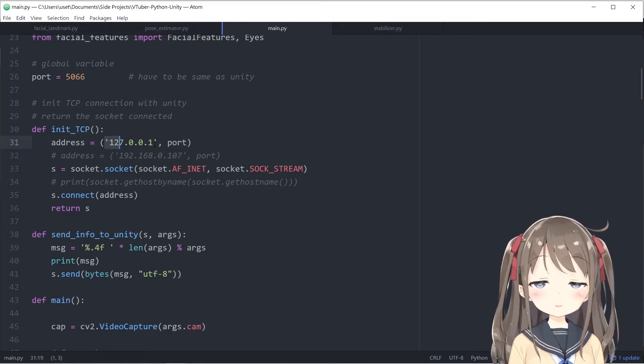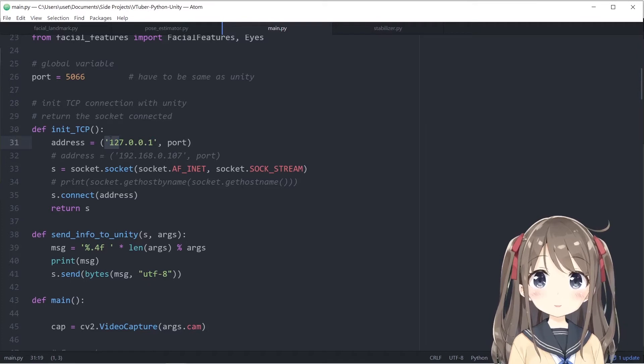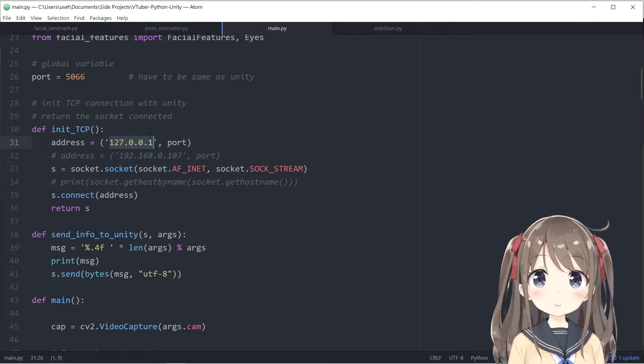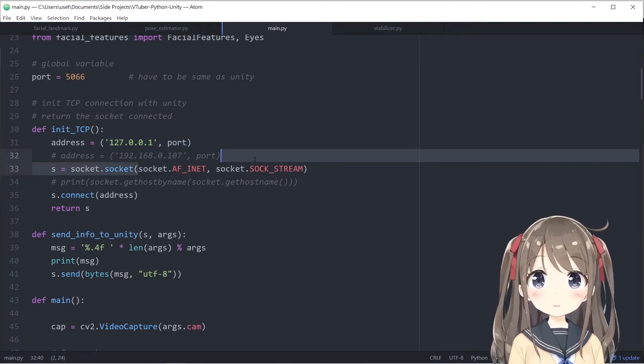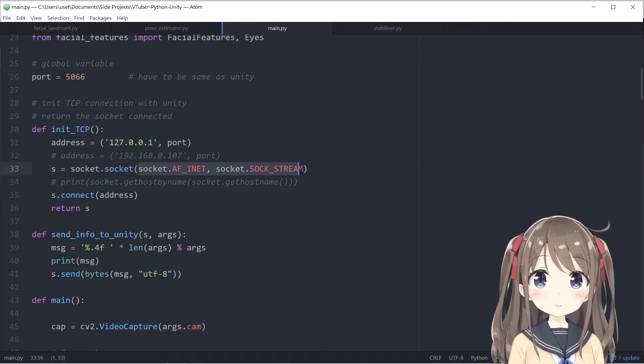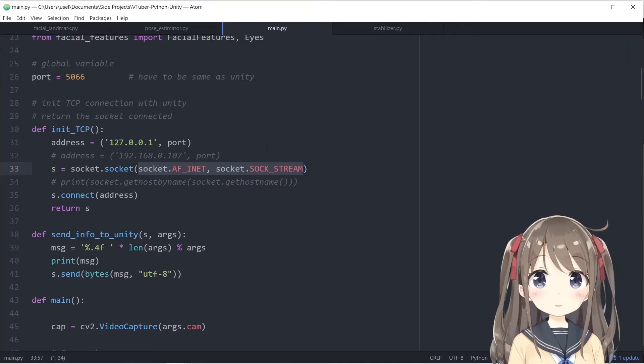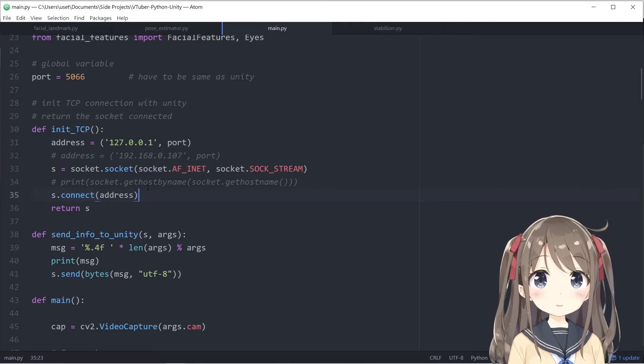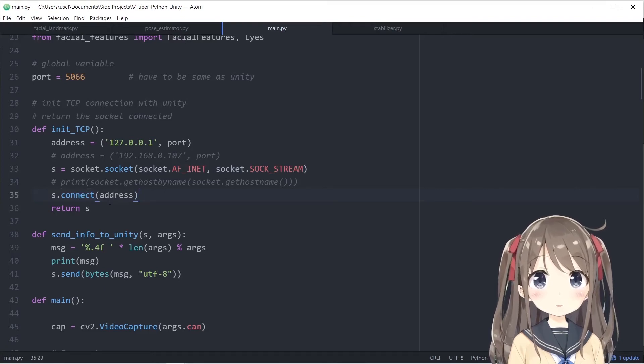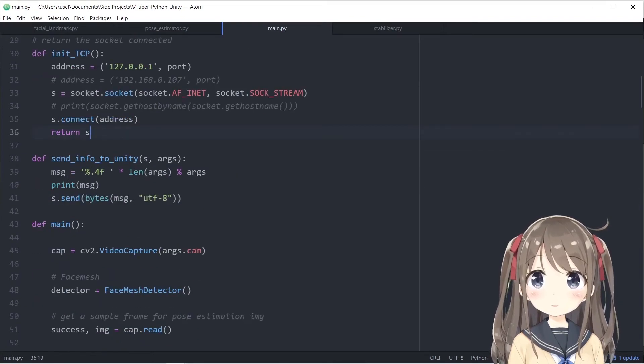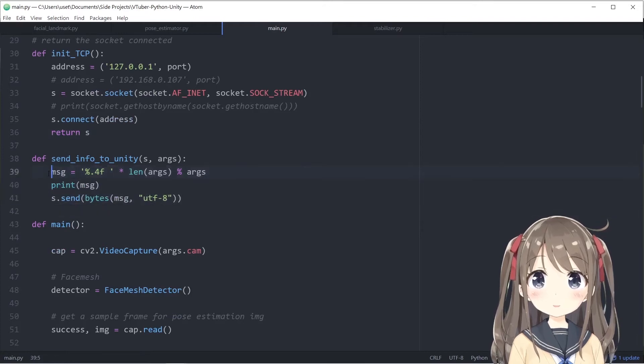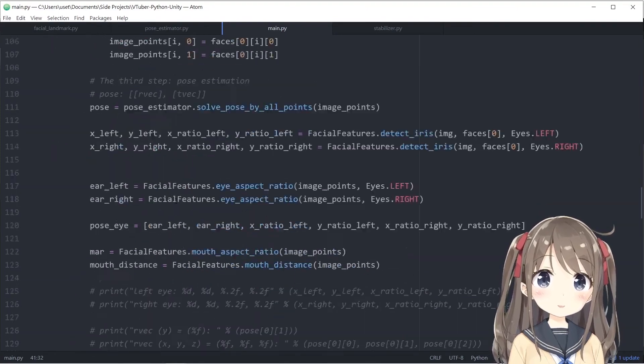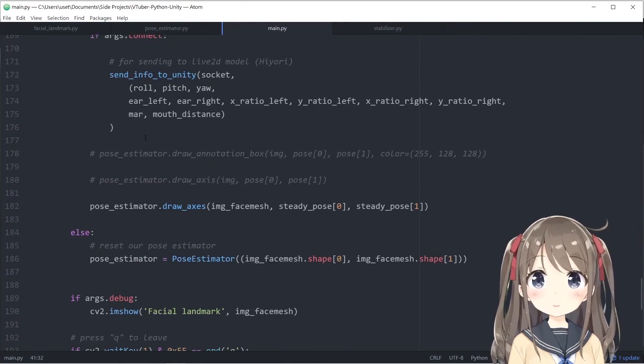The 127.0.0.1 is the localhost, which is reserved for local connection within your device, like within your computer. Declare the port as well. Create the socket using these parameters which can be found in the Python documentation, and at last call the connect function by connecting the address, and return the socket.